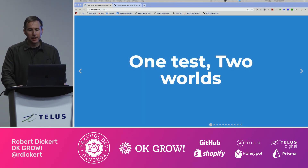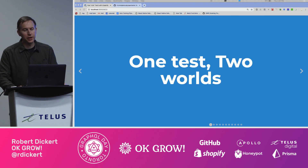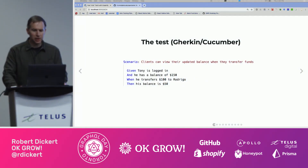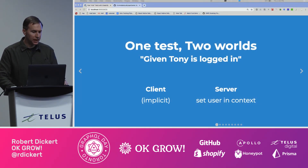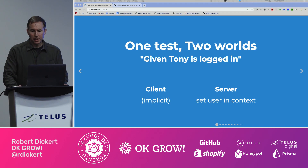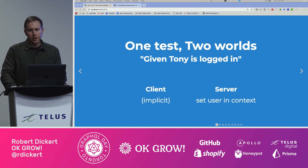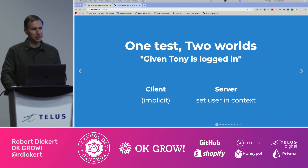But how do we do this? The answer is to have two worlds in which the test runs. You get this for free if you use Cucumber, but you can do this in any framework. Let's go line by line in our test. First line: given Tony is logged in. If the client is sending a token, you actually don't need to do anything at all — you just pretend like it works. The server needs to have the user in the user context, so we're not perfectly simulating auth. Keep that in mind.